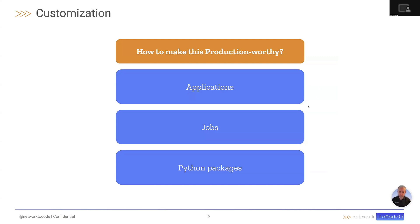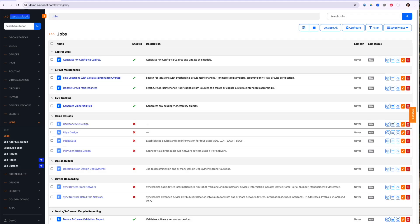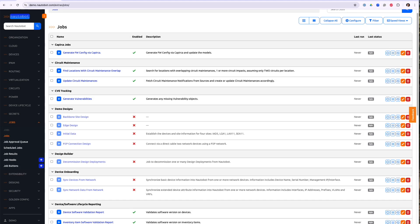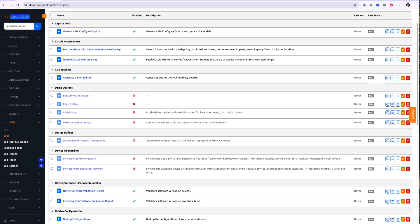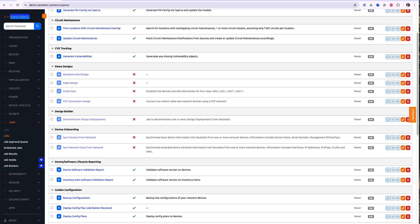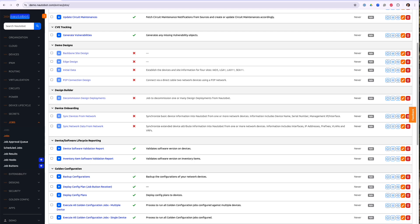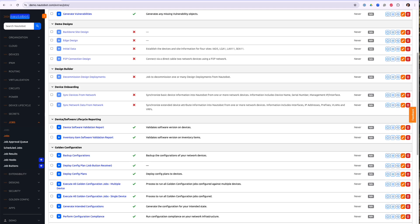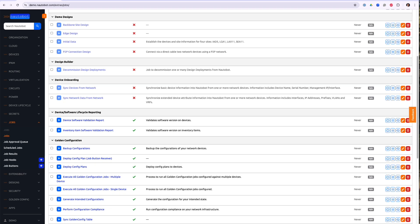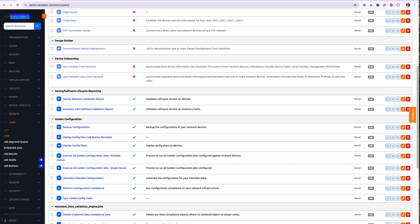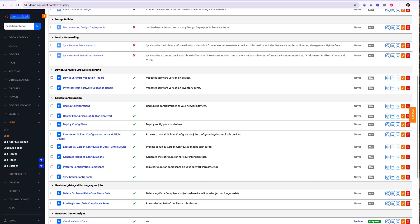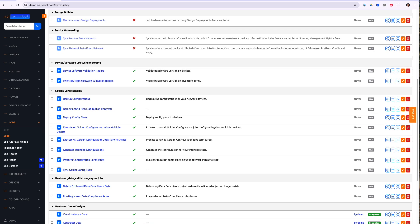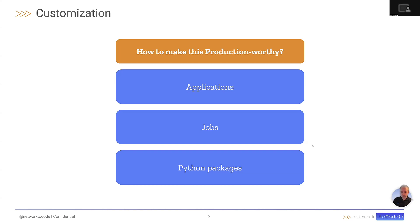In addition to applications, you can also customize by adding in any jobs that you wish to have added into the instance. You can simply copy these job files into the jobs folder within the local folder, and they will automatically be copied into the container when you run an invoke build.